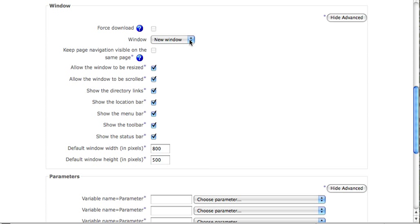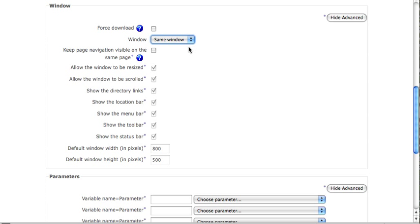Some people find this kind of cumbersome and an extra step that they don't really like, so they'll choose to open it in the same window. However, this also can look frustrating to some people because students still have to click again to download the document.